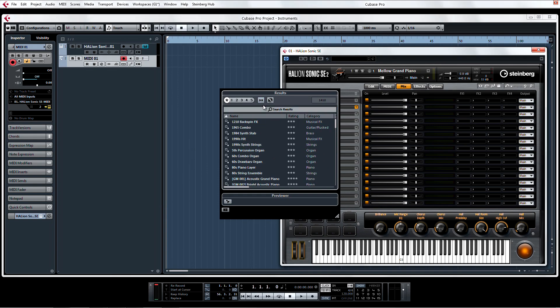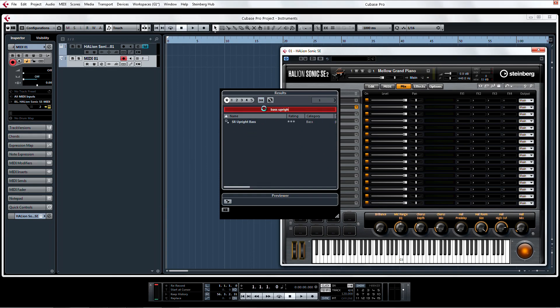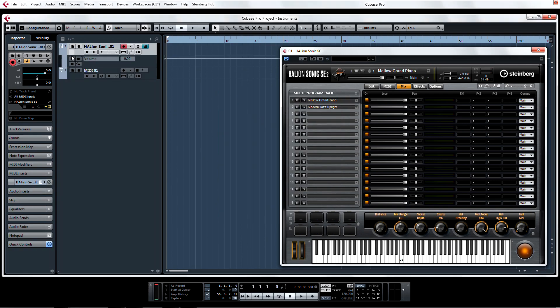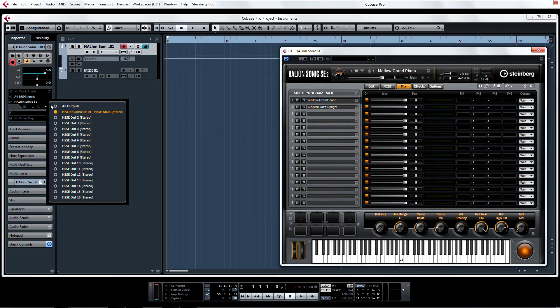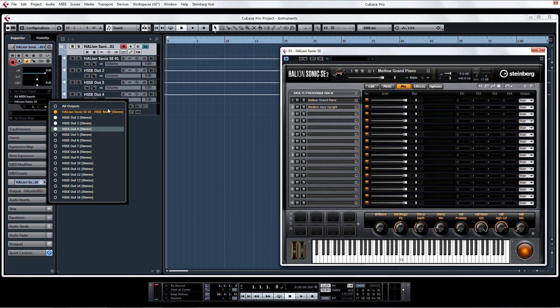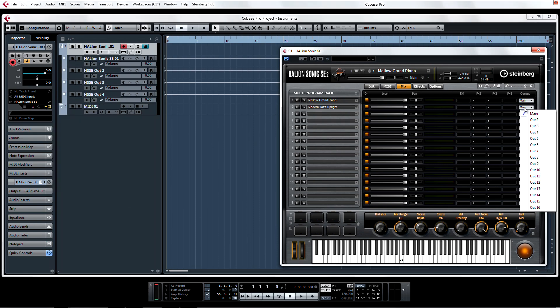Select an instrument in Halion Sonic SE2 and assign an output. I'm going to go ahead and add a couple more instruments to a couple more outputs, and set up a little multi-timbral jazz combo.